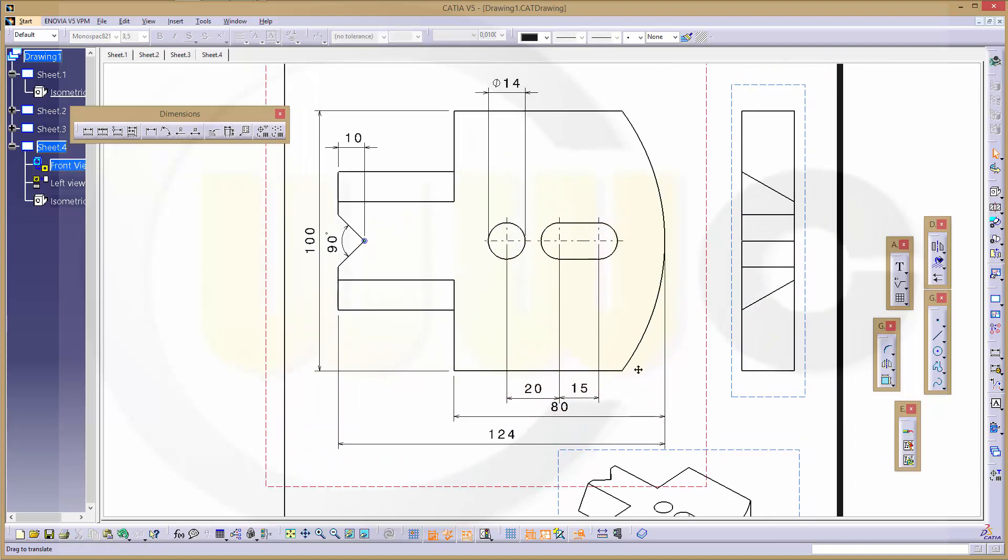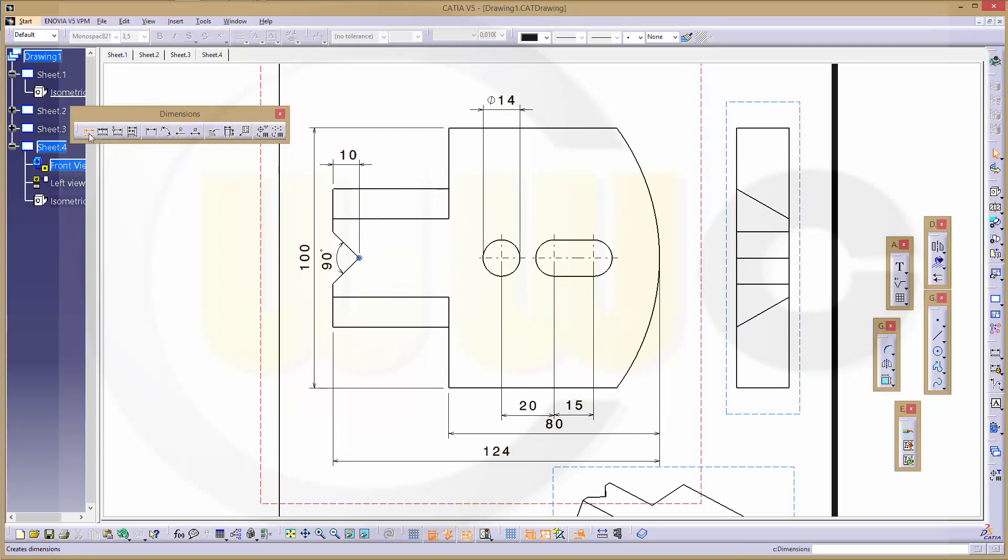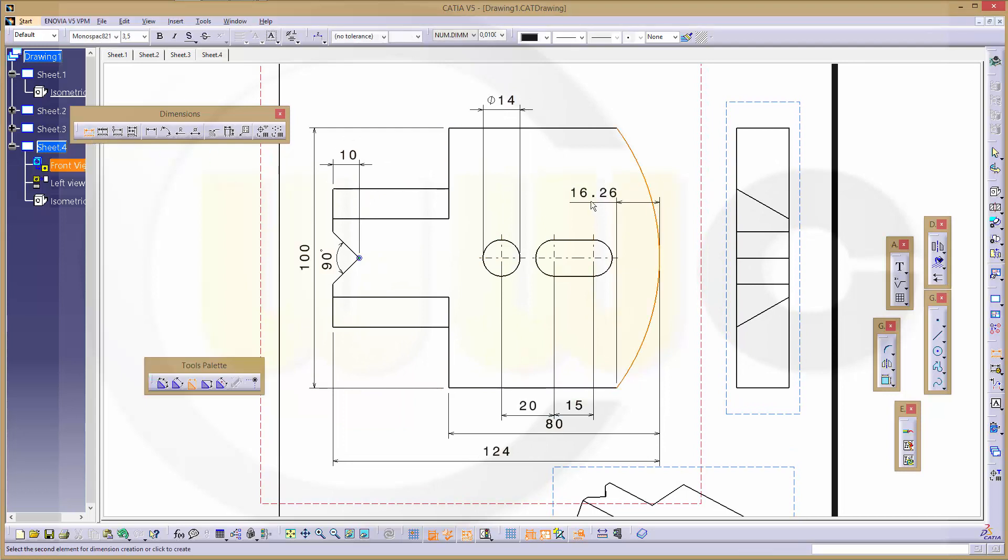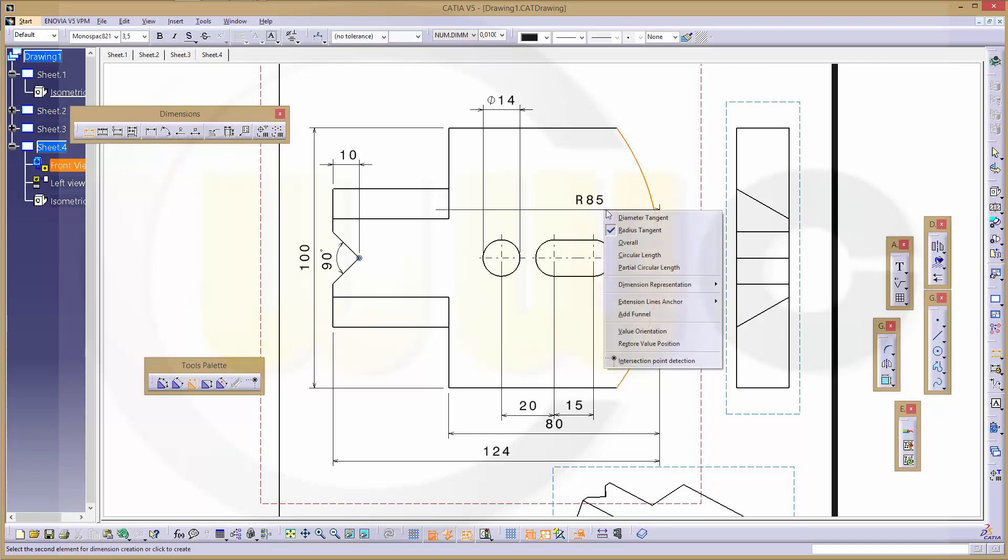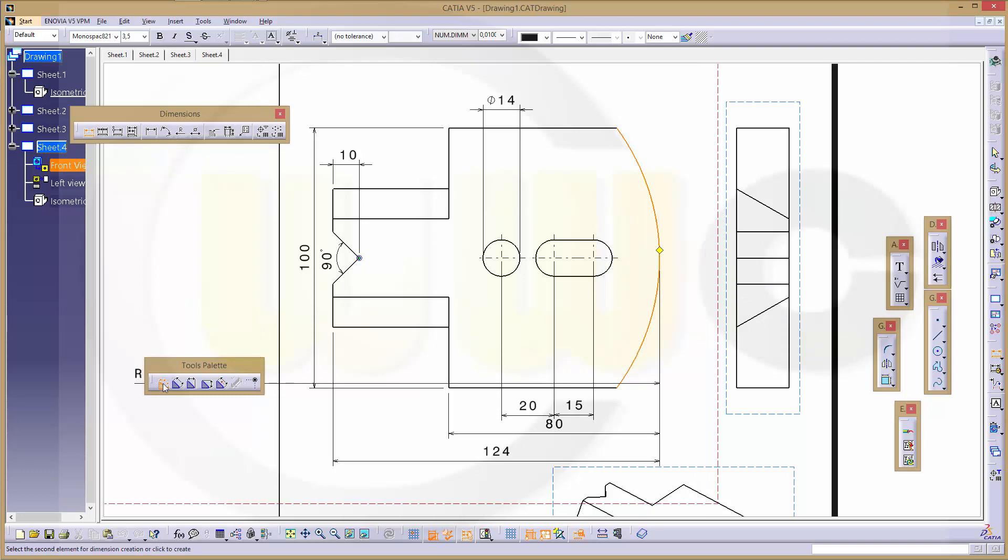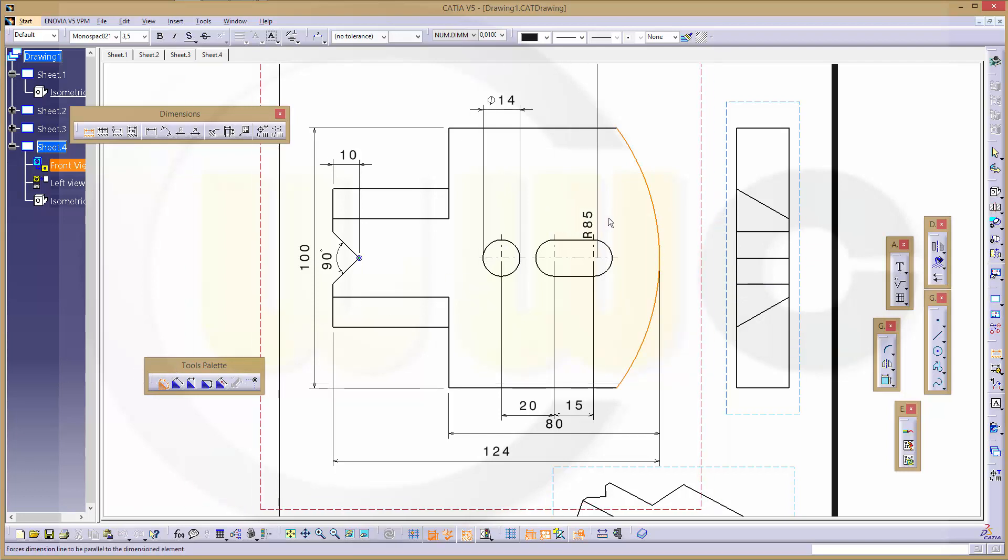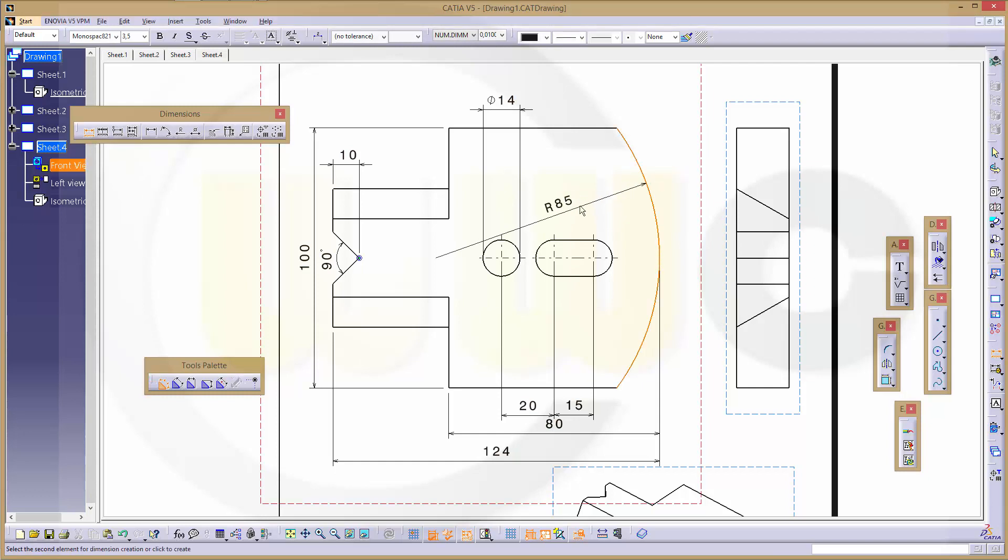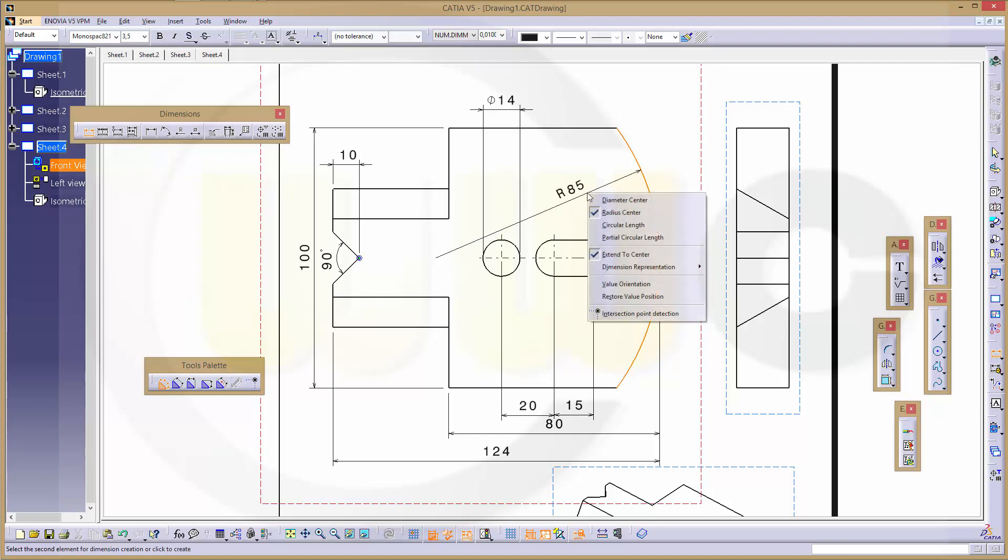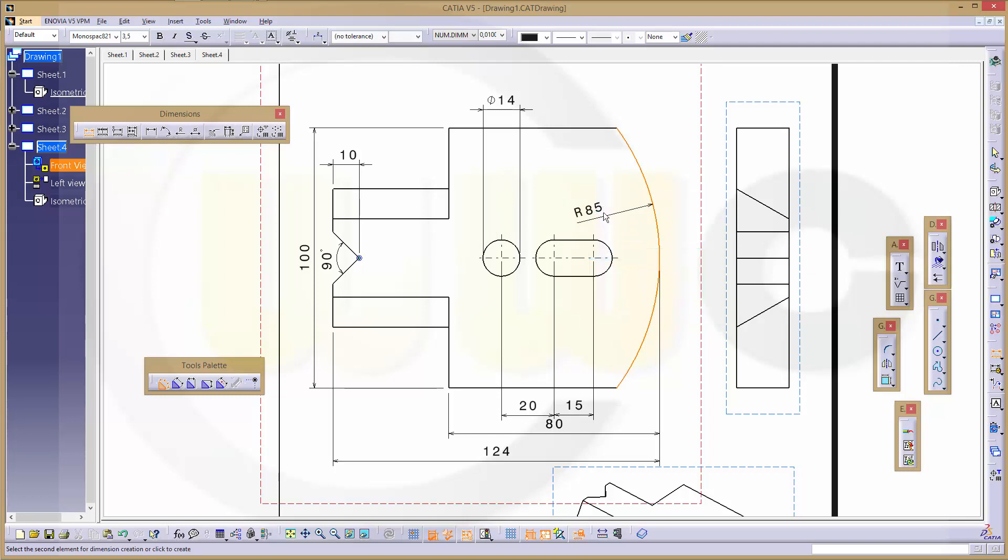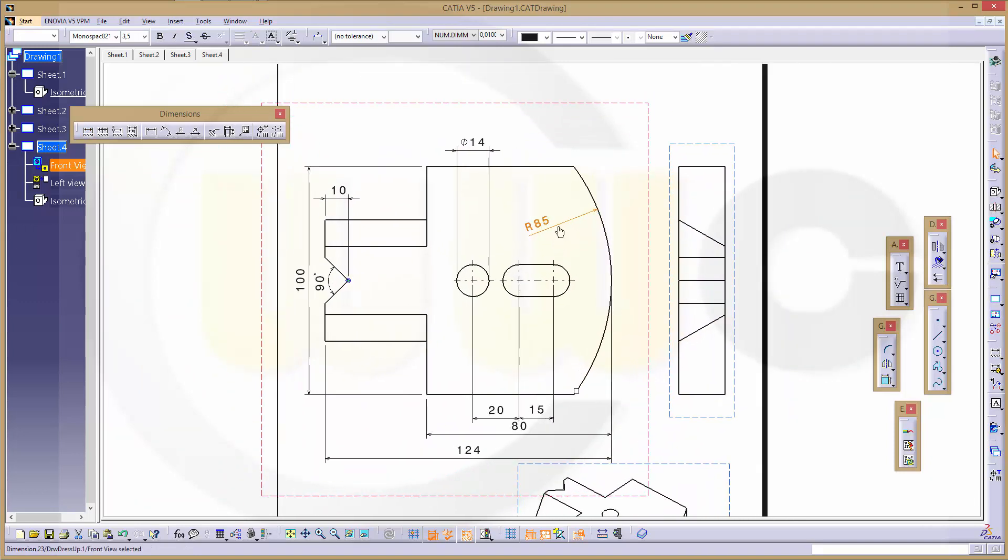There is a radius, but not tangent, so it's not available right here, so I will change this option. And I got my radius. It should not go to the center, so press right mouse button, radius center, disable extend to center.